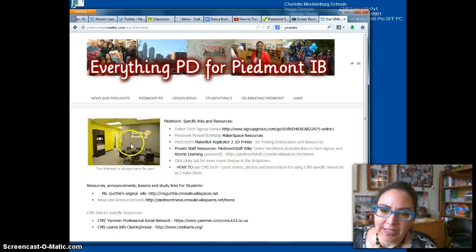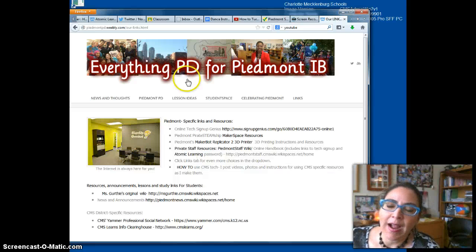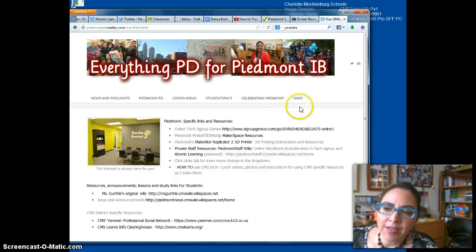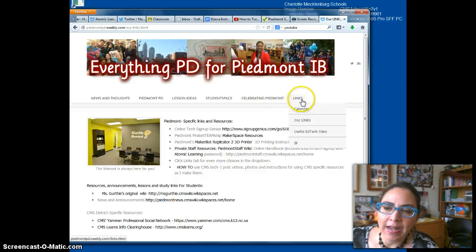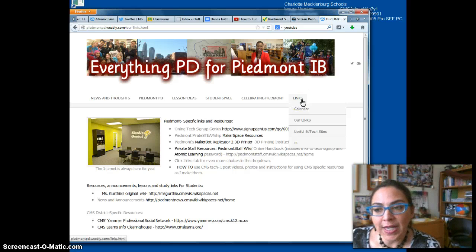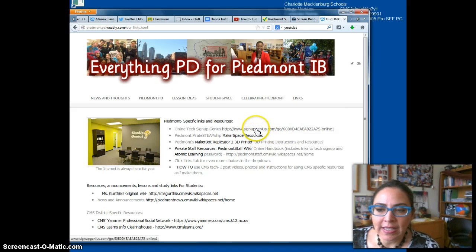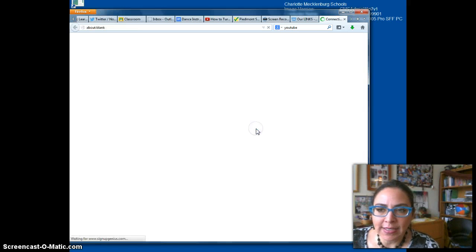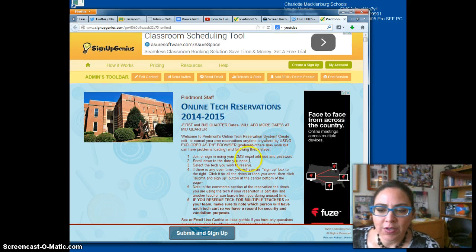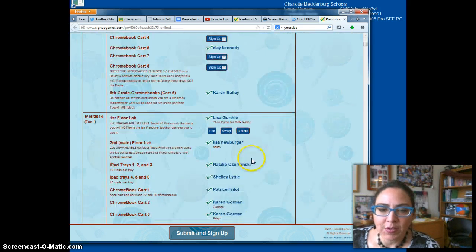Here's how to use Sign Up Genius. I have the Sign Up Genius link that our school has made to reserve tech. It's on the links page of the Piedmont PD website — just go to our links and click that Sign Up Genius link, and it takes you straight to the tech signups.